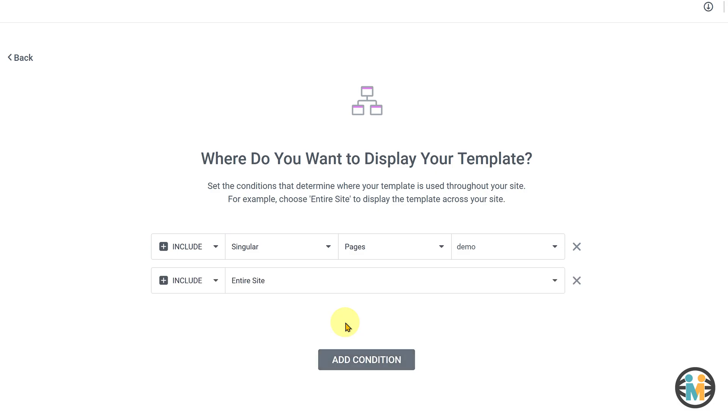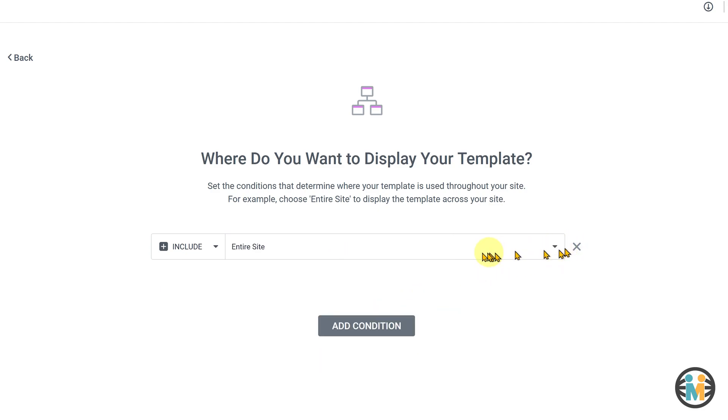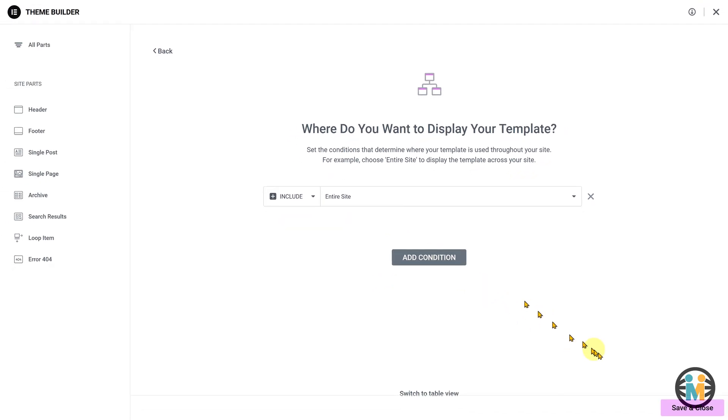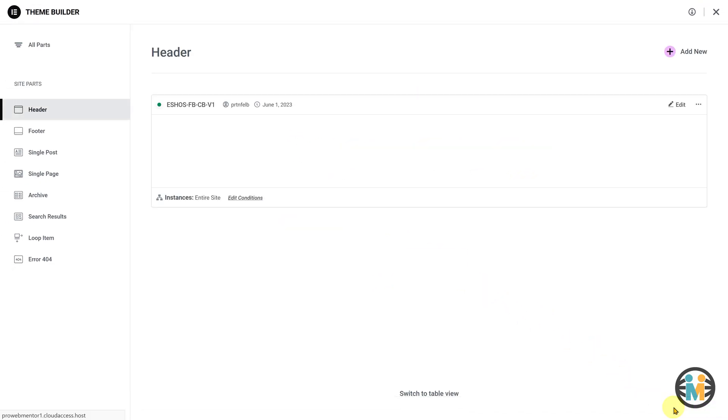For now, we'll set the header to appear across the entire site. So simply select entire site from the drop-down, and click on the button to save and close.